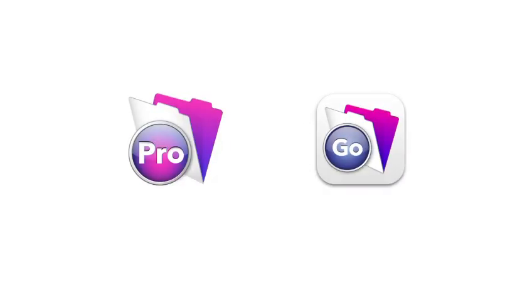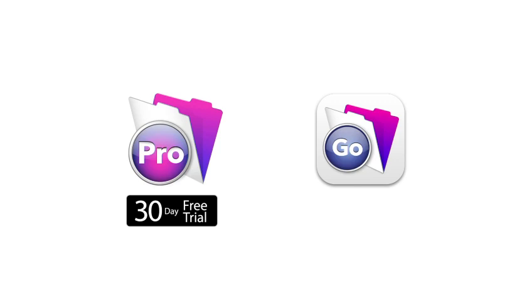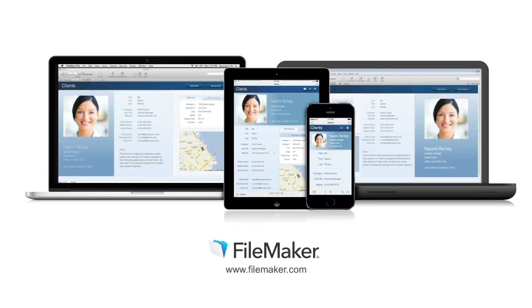Are you ready to streamline your business? Download a free trial of FileMaker Pro and get the free FileMaker Go app from the App Store and create your own custom business solutions today.